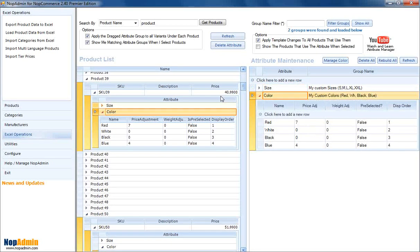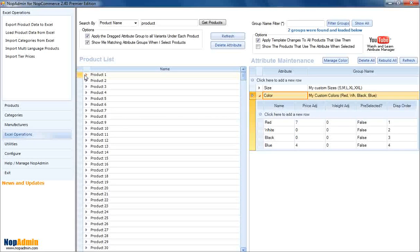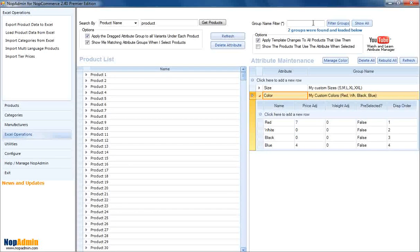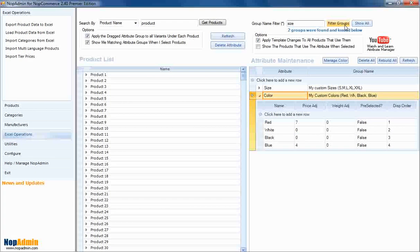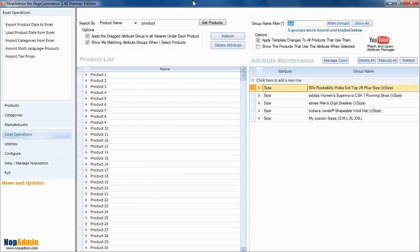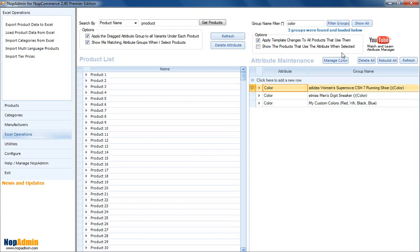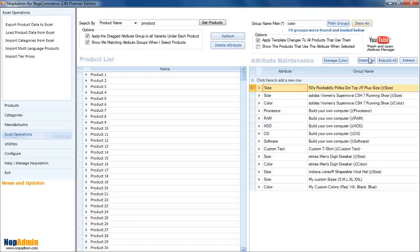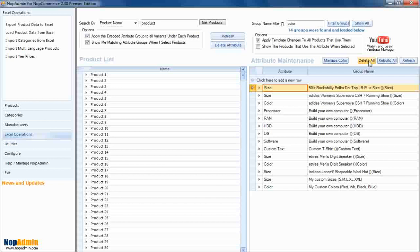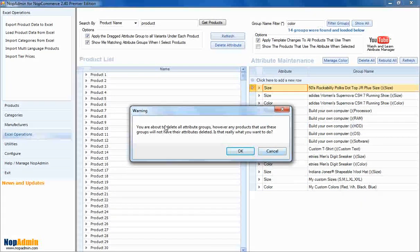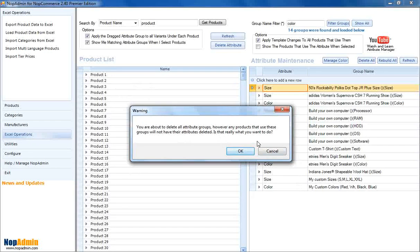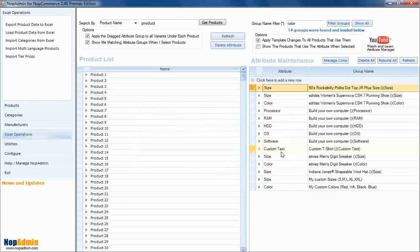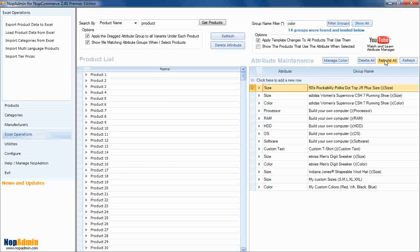So, that's a real fast primer on this. We also have a filter up here. If you want to see just a group that has size in it, you can do that or color. Or a show all. So now a word about this delete all. Basically what that's going to do, it's not going to delete the attributes that are defined on the products. It's going to delete the groups. Okay. So, I'm going to cancel out of this. And that's basically what this message is telling you. You're just going to delete the groups. If you do that by accident, you need to do a rebuild all.